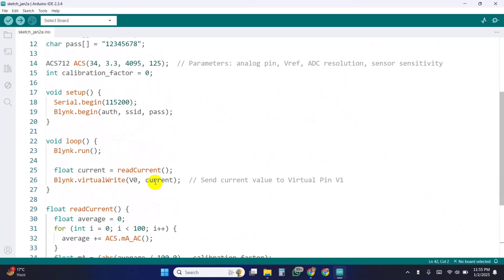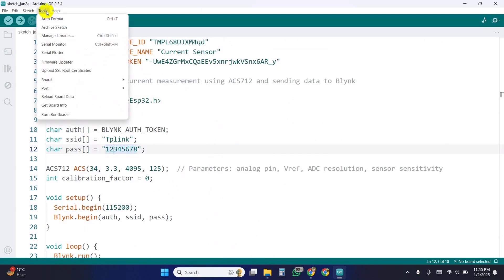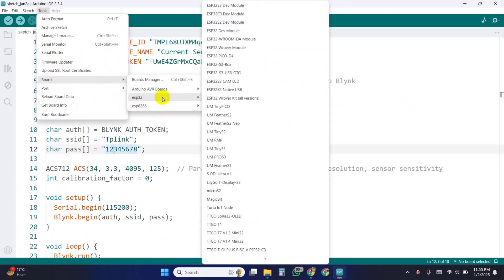Sends the measured current to the Blynk virtual pin v0. Select the board ESP32 dev module and upload the code.